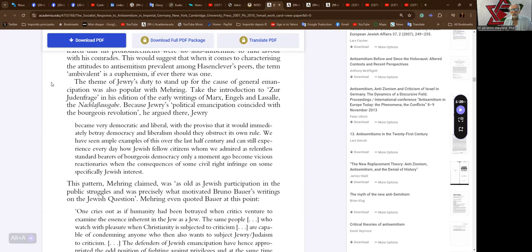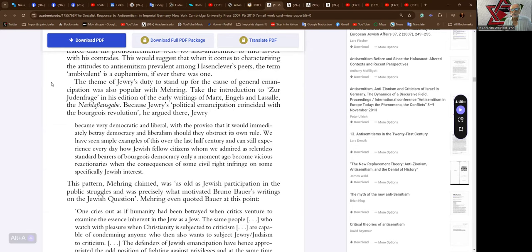The theme of Jewry's duty to stand up for the cause of general emancipation was also popular with Mehring in his edition of the early writings of Marx, Engels, and Lassalle. Because Jewry's political emancipation coincided with the bourgeois revolution, he argued, Jewry became very democratic and liberal with the proviso that it would immediately betray democracy and liberalism should they obstruct its own rule. We have seen ample examples of this over the last half century and can still experience every day how Jewish fellow citizens whom we admired as relentless